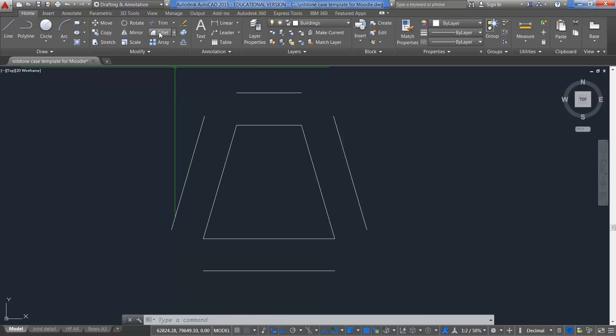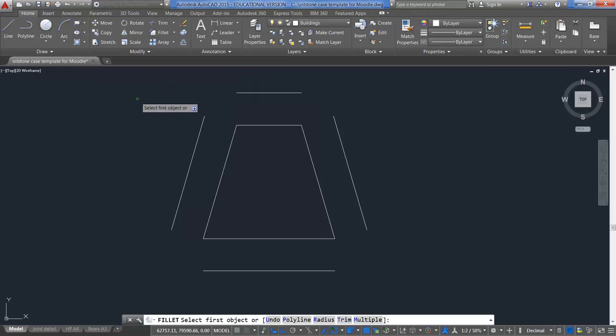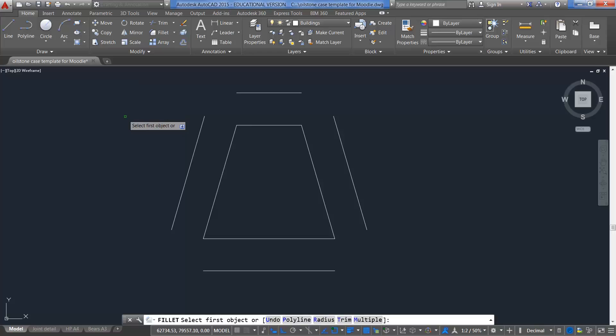If we just click on Fillet, bring our cursor down, you can see a little arrow, a down arrow, beside the object OR. If you press your down arrow on your keyboard, it will bring up a few options. Undo, Polyline, Radius, Trim, Multiple.